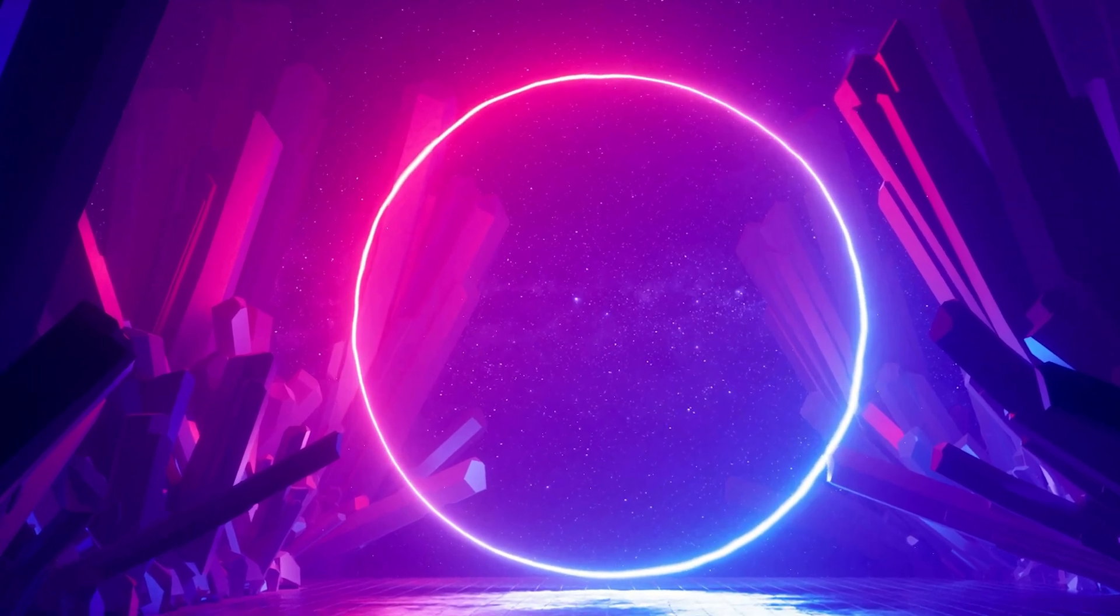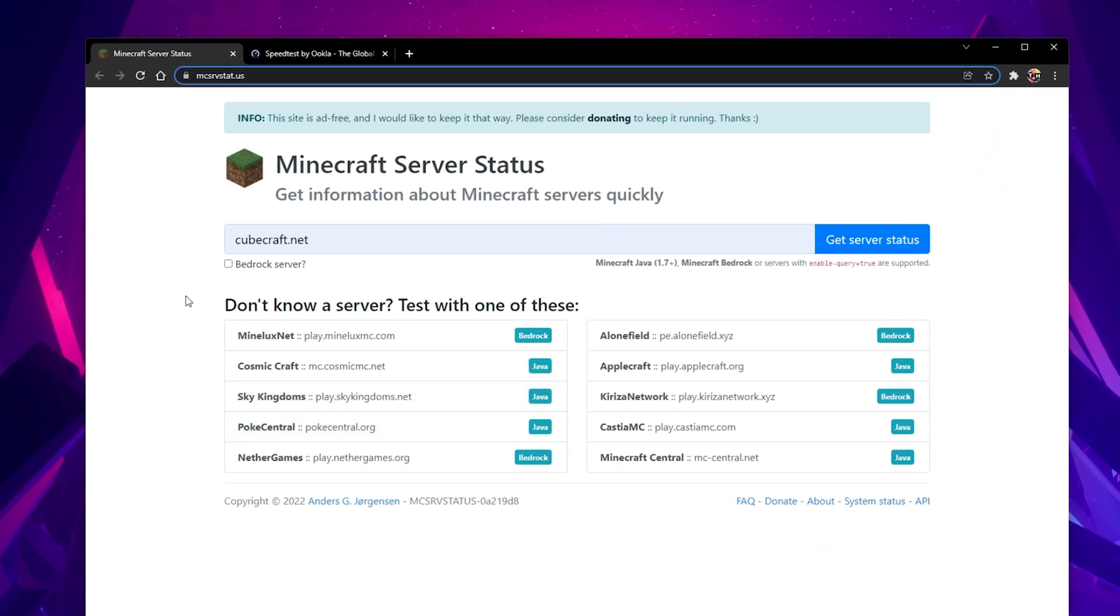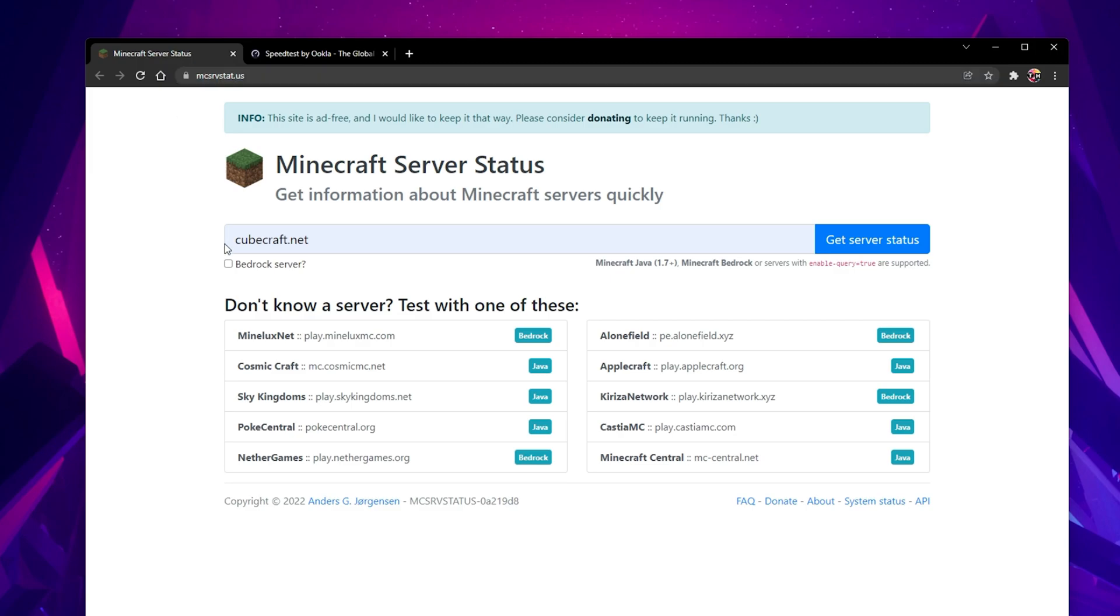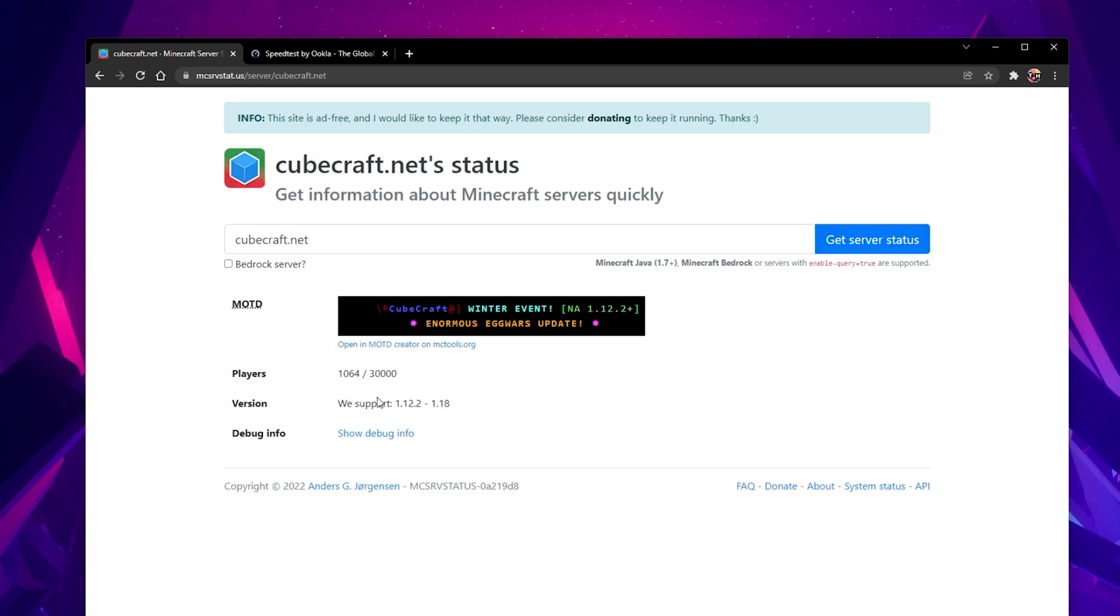First of all, you should make sure that the server you are trying to join is running properly. To do so, navigate to this page where you can verify the server status, player count, and Minecraft version running on the server.